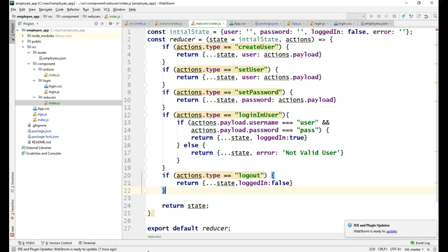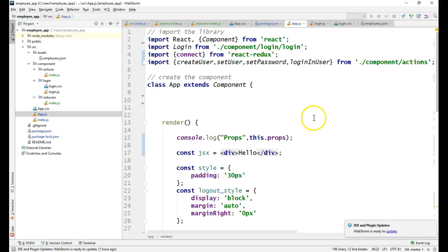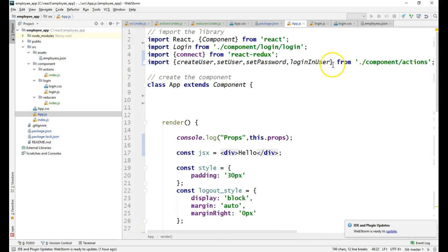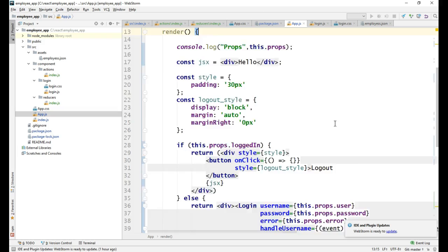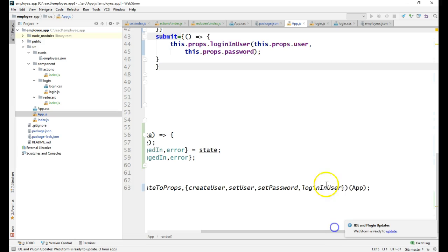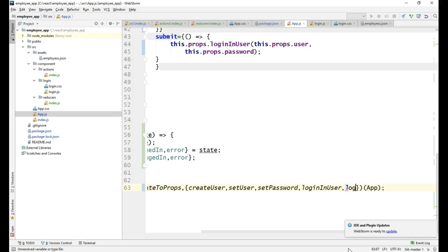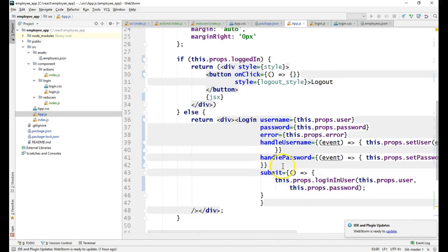We are done with the changes in action and reducer. Now what I should do - I can hear you saying that we need to add it in the import. First we need to add the action in the import, then we have to add it in the connect parameters so that action is available in the props of App. I have added it.